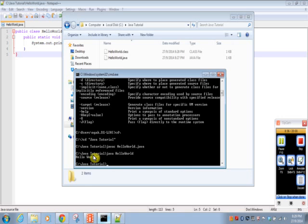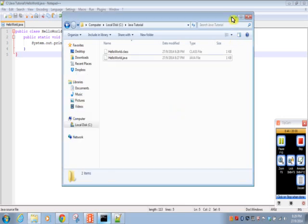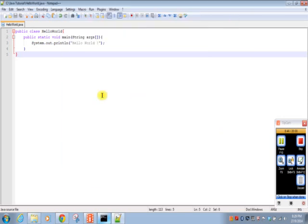So this is our first program, Java program, HelloWorld. Thank you so much.